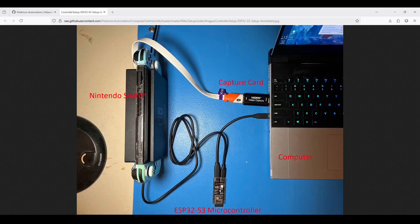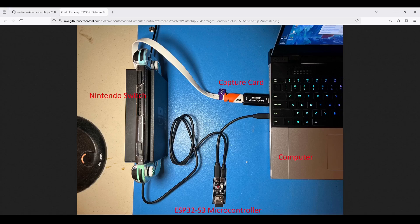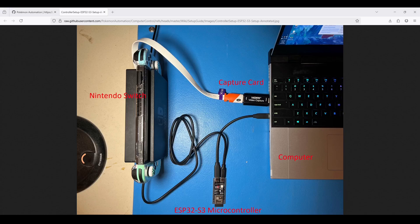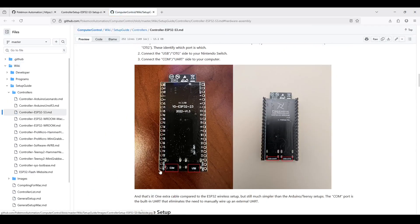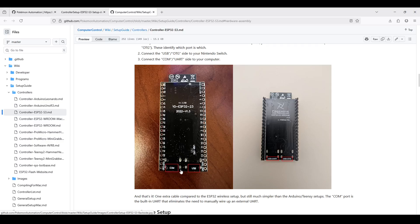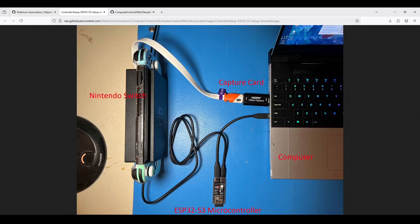Now we will connect the USB cables to the ESP32-S3. One cable goes to the switch, and one cable goes to the computer. However, there are two USB ports. They are not interchangeable, so you must connect the right ones to the right places. The two ports are usually labeled sometimes on the front, but usually on the underside. It might look like this. So you can see photos of the underside. Make sure you connect the USB or OTG side to your Nintendo Switch, while the COM and UART side goes to the computer. Once again, it should look something like this.